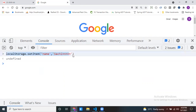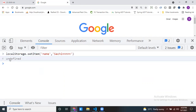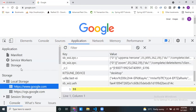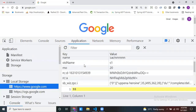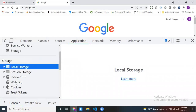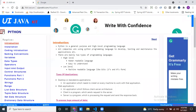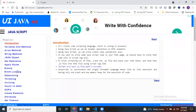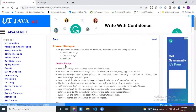After running localStorage.setItem, it returns undefined in the console — that is a confirmation that the statement executed without any errors. Now go to the Application tab and check under Local Storage — you can find the stored key-value pair there. Like this, we can store data in local storage, session storage, or IndexedDB. For more details on browser storage, you can visit our website uijava.com and look under the JavaScript section for the browser storage concept.